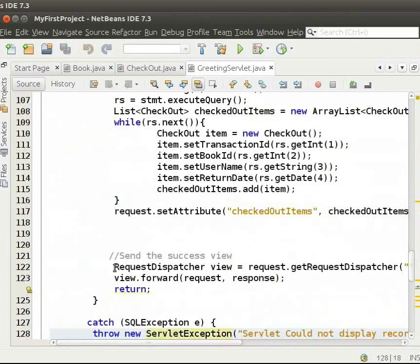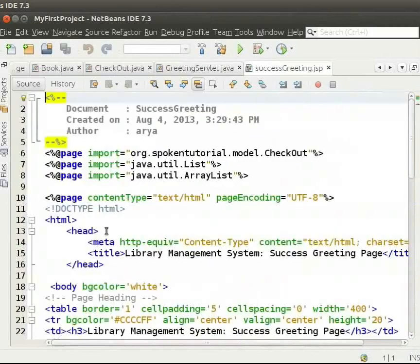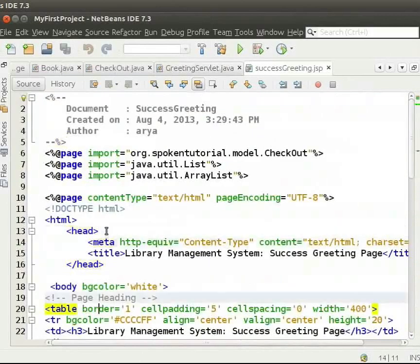Then, in success greeting.jsp, we will display the list. This is how your success greeting.jsp will look like.